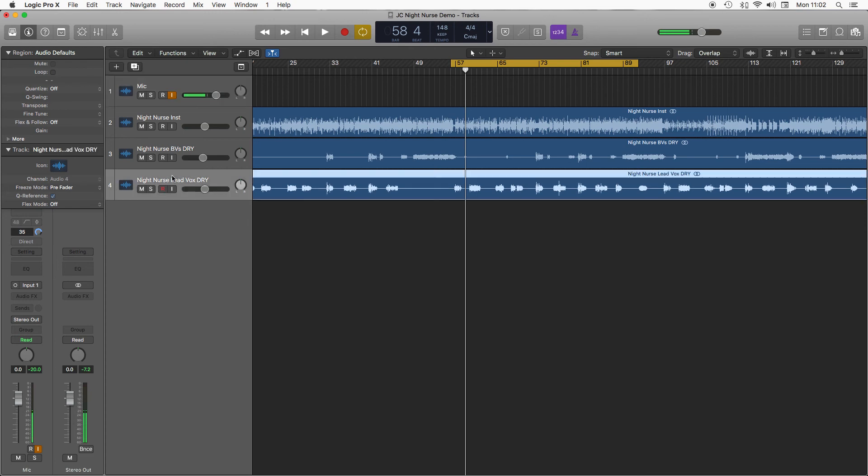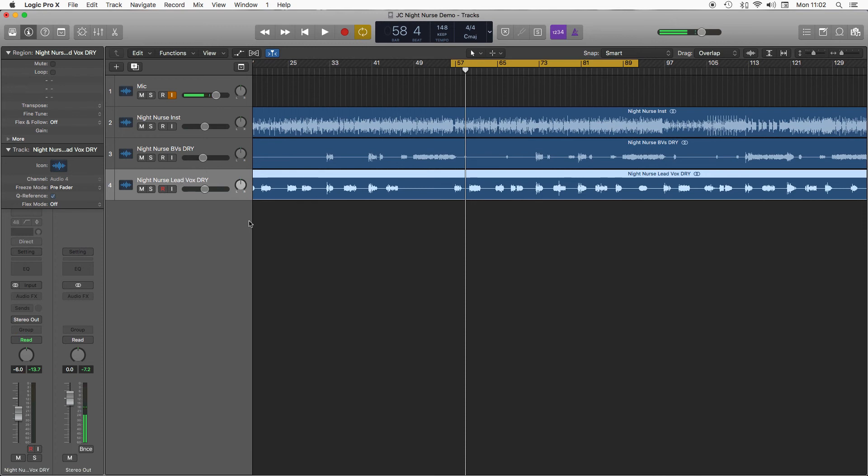So this is how you set up a sidechain delay effect in Logic. I've got some lead vocals here which are completely dry at the moment and it's quite a dubby reggae-ish track, so what I want to do is have some sort of blossoming tape delay effects.